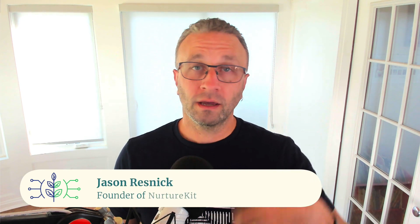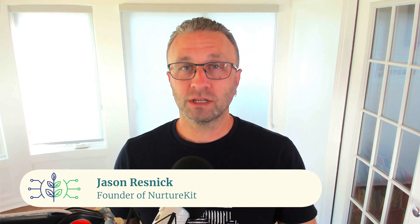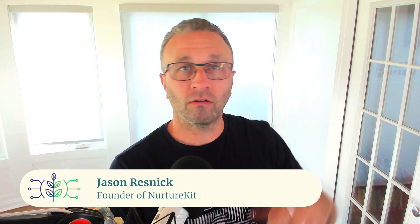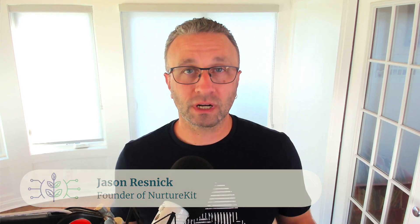I'm Jason Resnick of NurtureKit, NurtureKit.co, and as an online business, you no doubt have a stack of web apps that you use on a daily basis, ConvertKit being one of them.